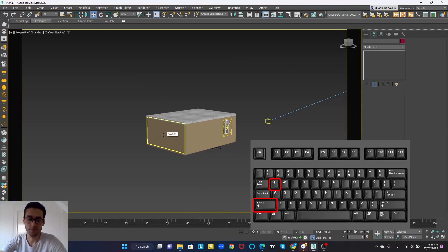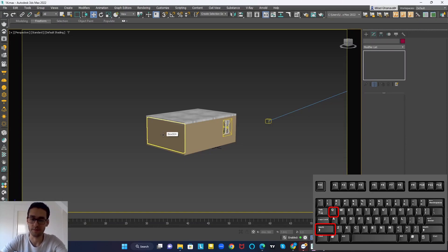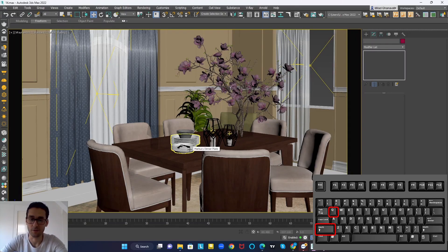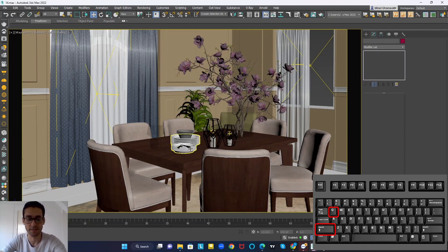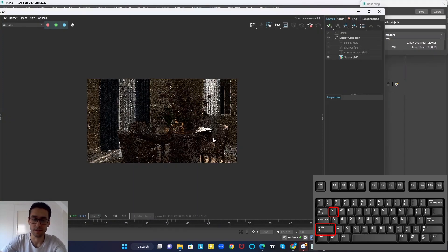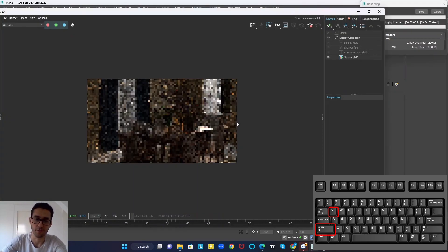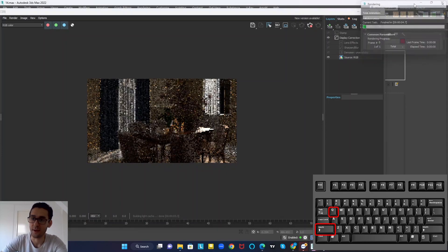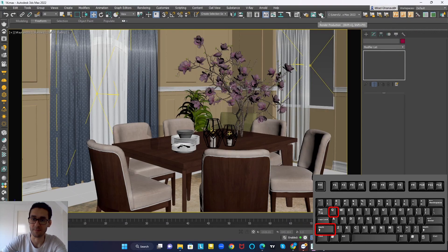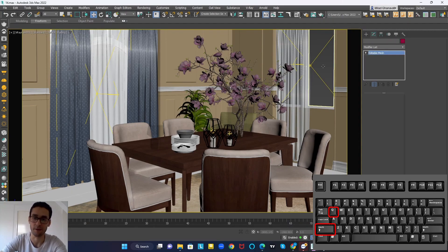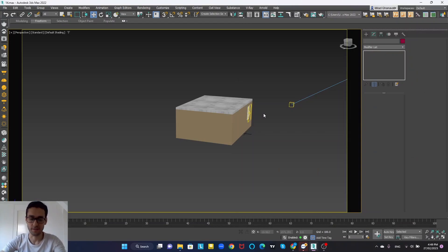Next I'll teach you how to get a render fast. By pressing C on the keyboard you go to camera view, and then to take a render easily, hold Shift and press Q — it will take a render for you. Instead of clicking the render button manually, I use Shift+Q for taking my render.